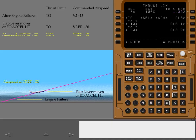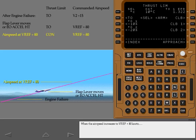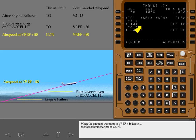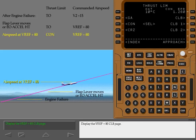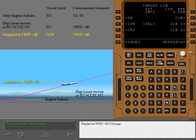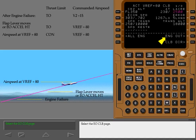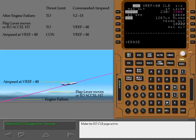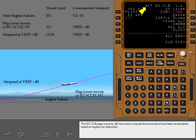When the airspeed increases to V-Ref plus 80 knots, the thrust limit changes to continuous. Display the V-Ref plus 80 climb page. Select the engine out climb page. Make the engine out climb page active.